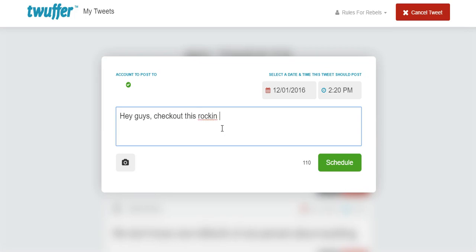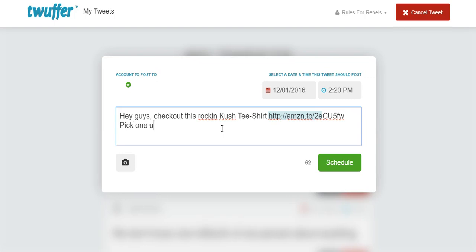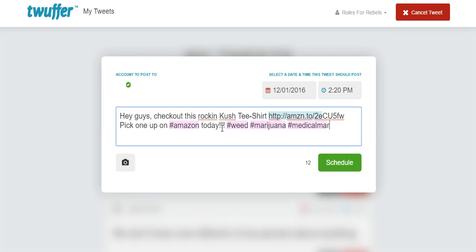...this rockin Kush t-shirt. Pick one up on Amazon today. Hashtag weed and hashtag marijuana, hashtag medical marijuana. At that point we're just trying to stuff in some keywords.